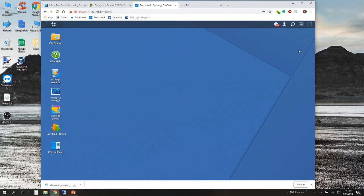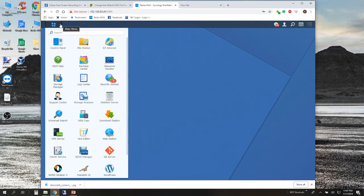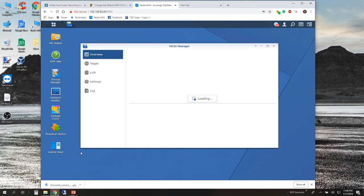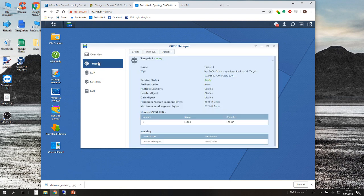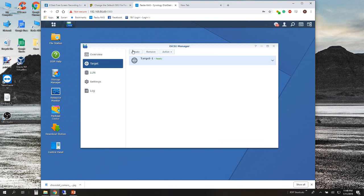The first thing you're going to do from the Synology disk station manager is add an iSCSI target. From the main menu go to the iSCSI Manager, and in the Targets tab we're going to create a target, which is also going to create a LUN. Quite easily, we're just going to create one.